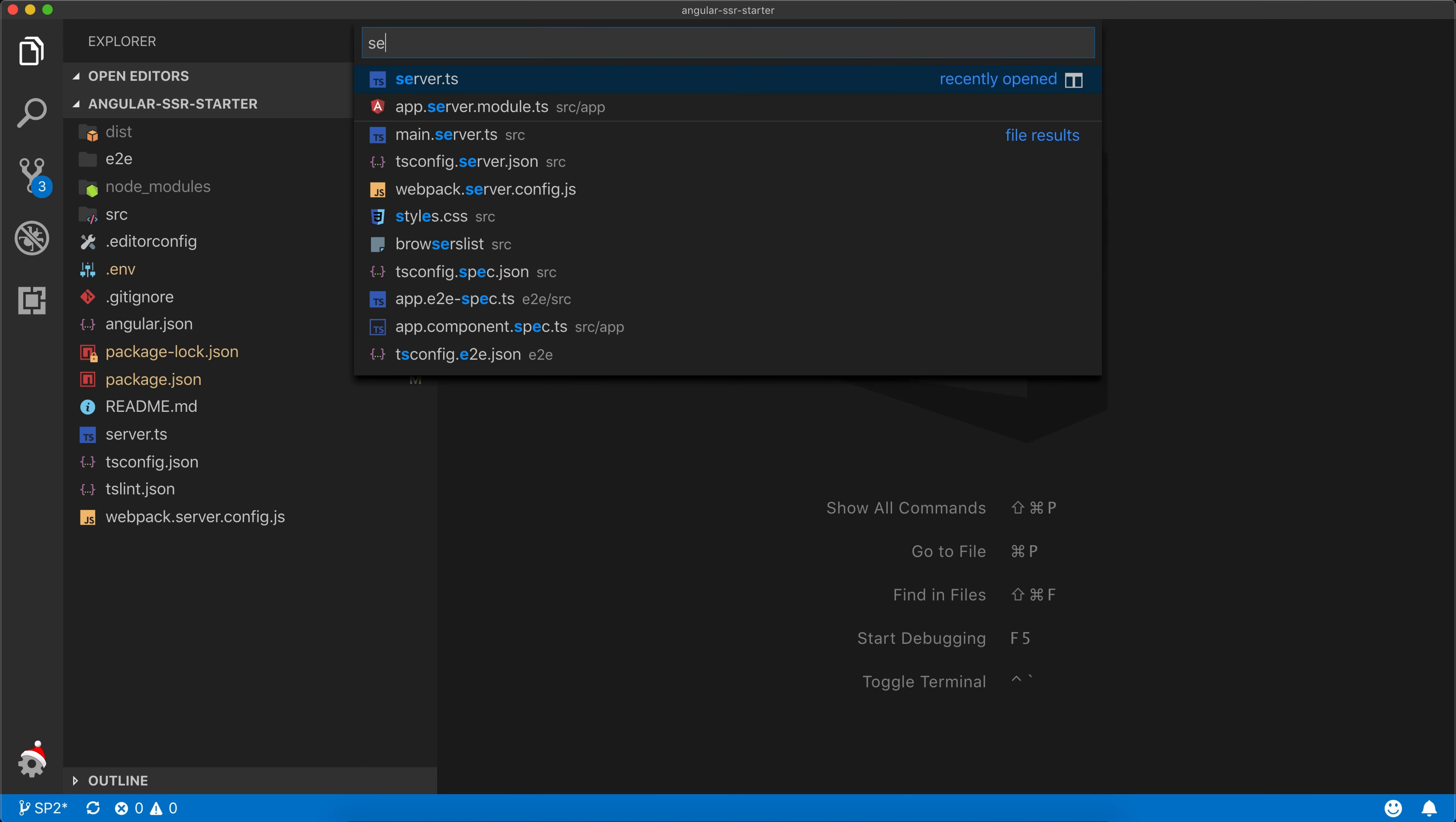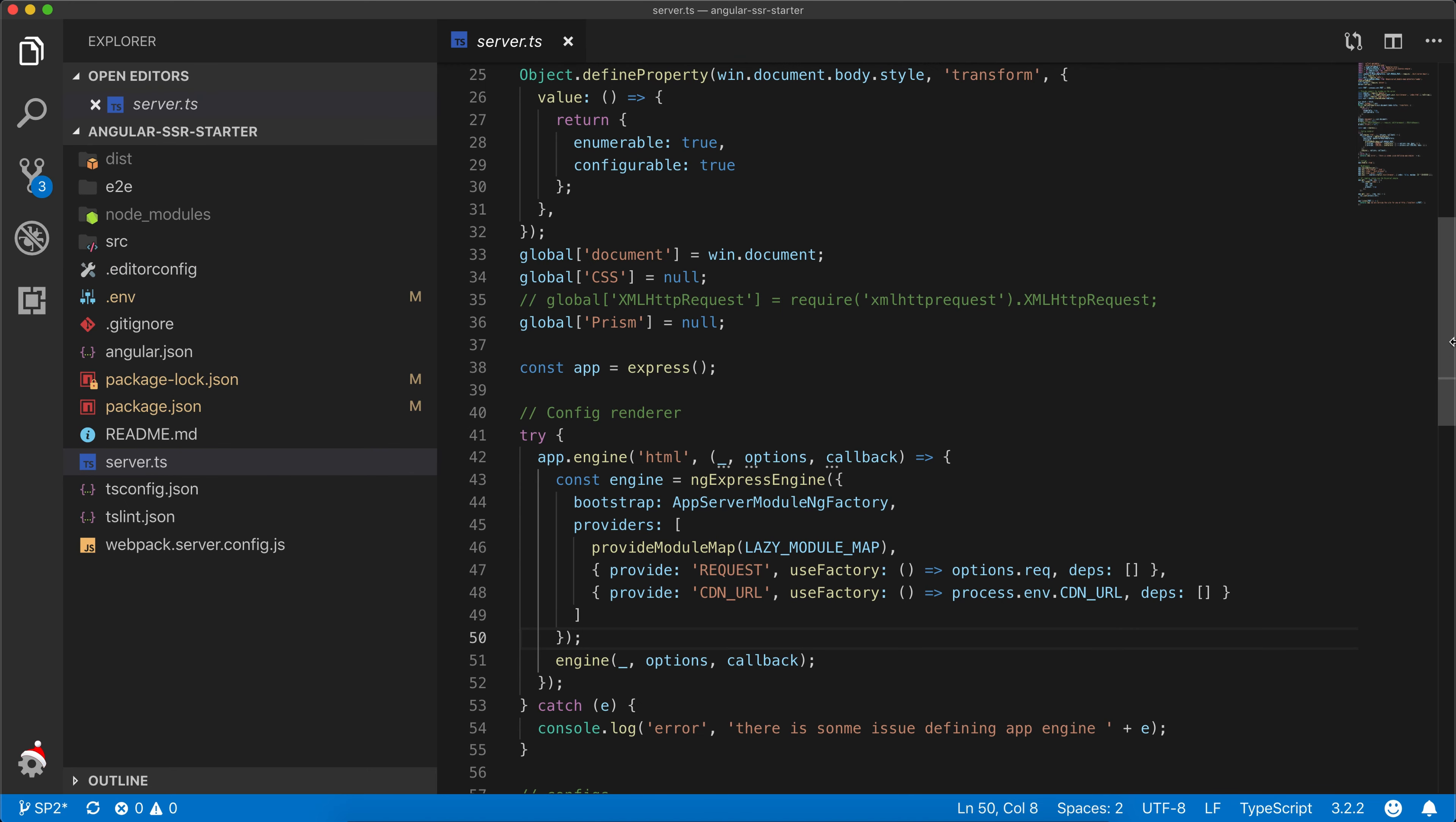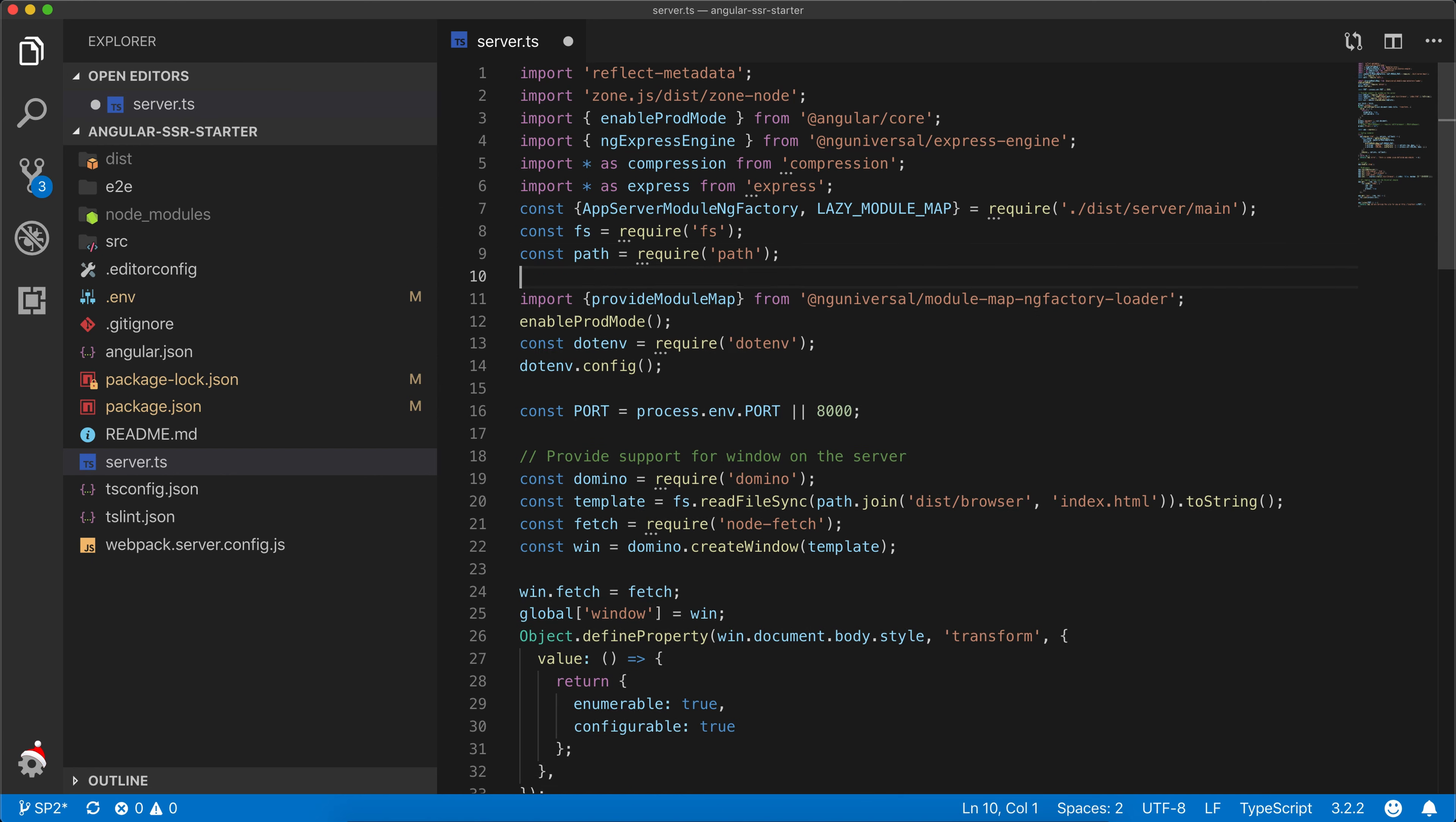Open the server.ts. Now I will store the filter enb within a constant.